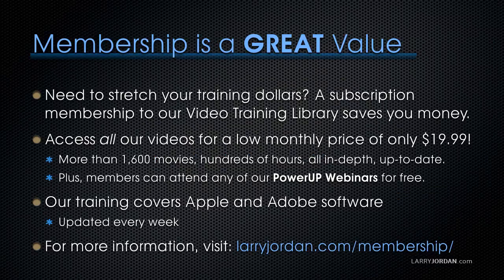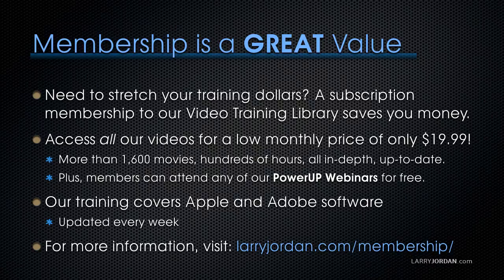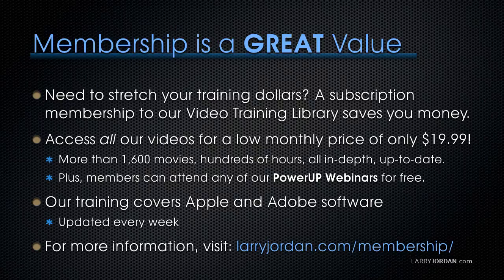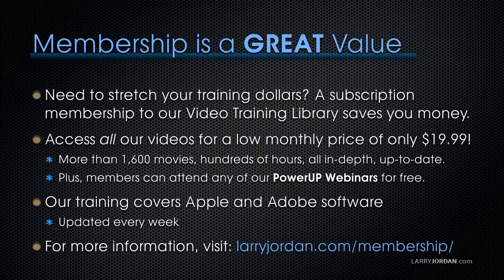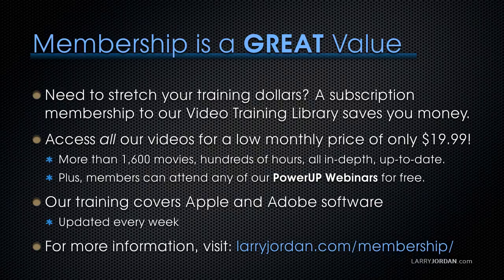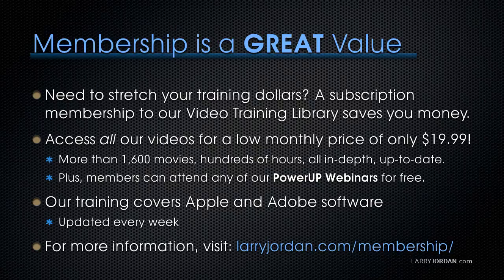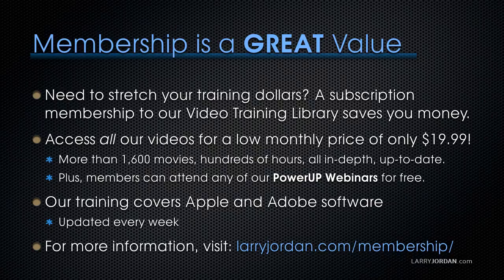By the way, membership is a great value when you need to stretch your training dollars. A subscription membership to our video training library saves you money. You can access all of our videos for a low monthly price of only $19.99. That's more than 1,600 movies. Hundreds of hours. All in depth and all up to date. Plus, members can attend any of our Power Up webinars for free. Our training covers Apple and Adobe software. We update it every week. And for more information, visit LarryJordan.com slash membership. And thanks.